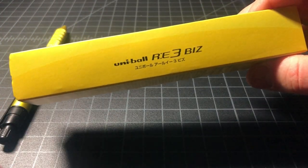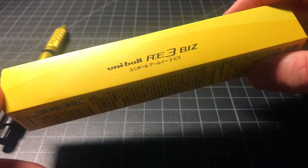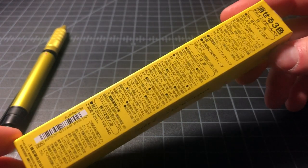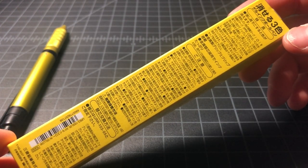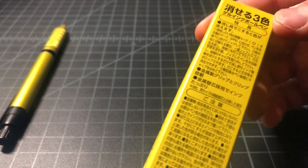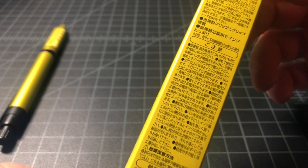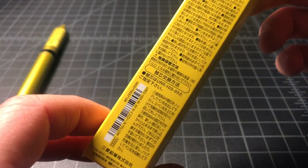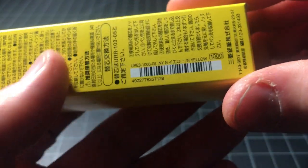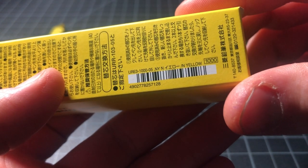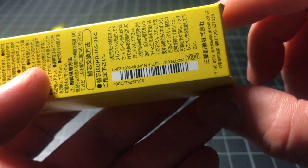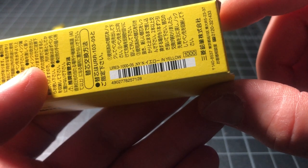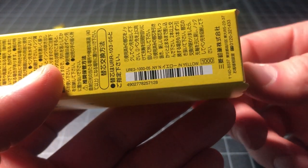Like I said, this is the Uniball RE3 Biz. It dropped sometime last year, 2019, maybe November or December, something like that. Obviously, you can probably tell this is a Japanese model. Retail price is 1,000 yen, so right about $10. And this, I believe, is a limited edition yellow color, but it comes in a bunch of different colors.